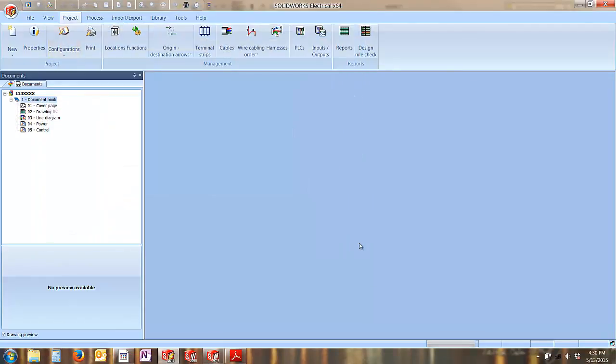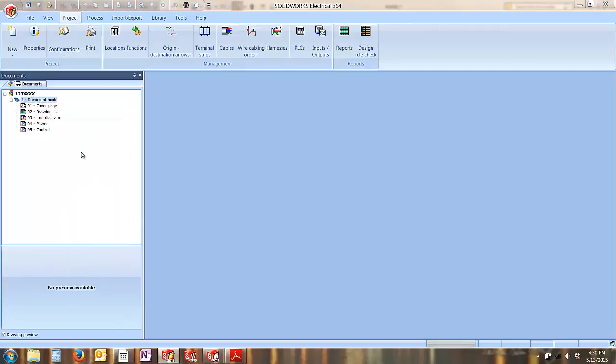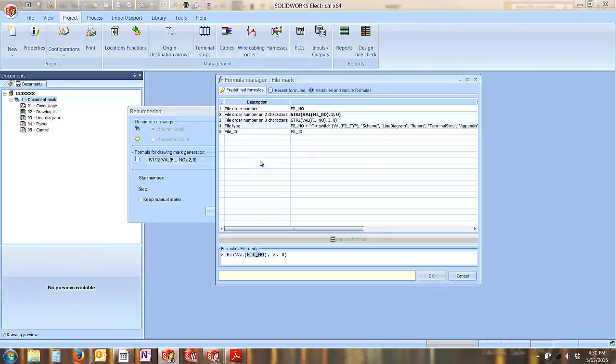The other way of doing this is by going into your project, right-clicking on the book, and selecting renumber drawings. This again will take you into your formula manager, where you're able to modify the formula string that produces that number value.